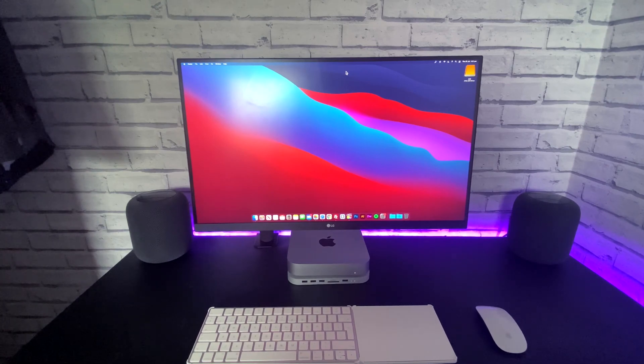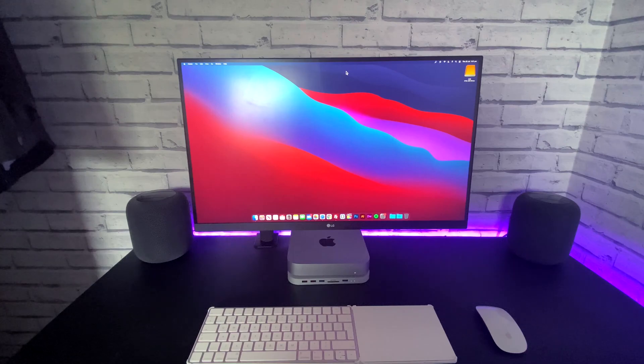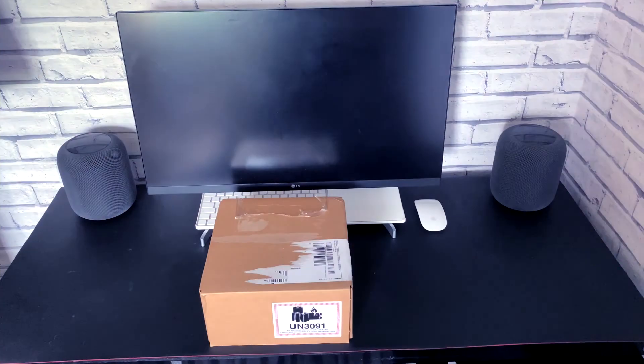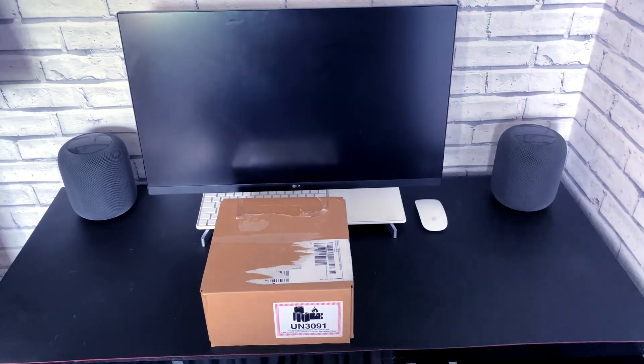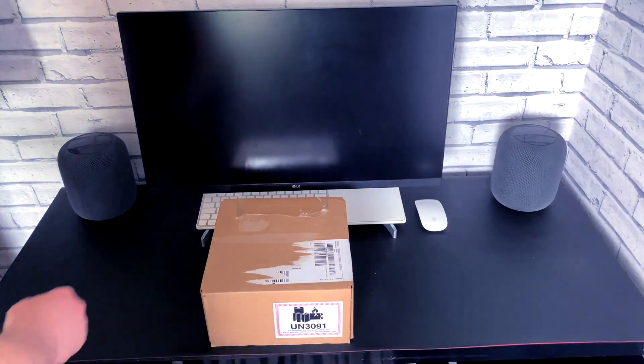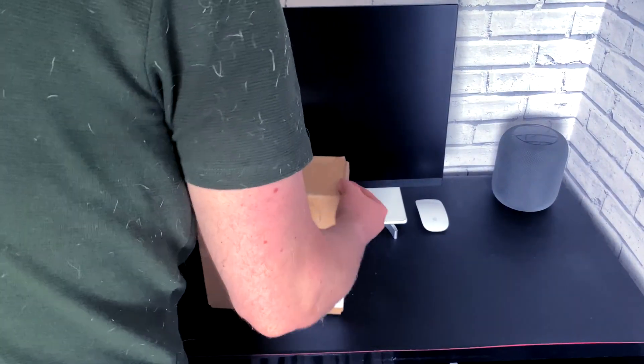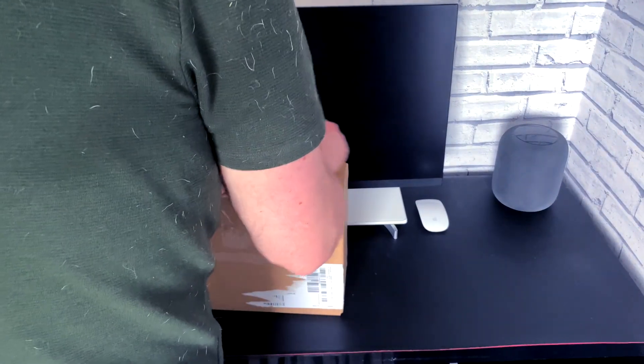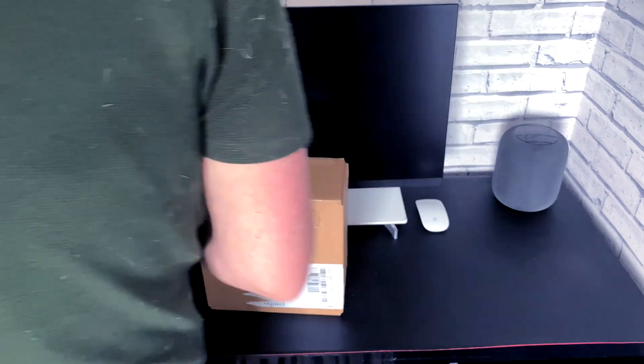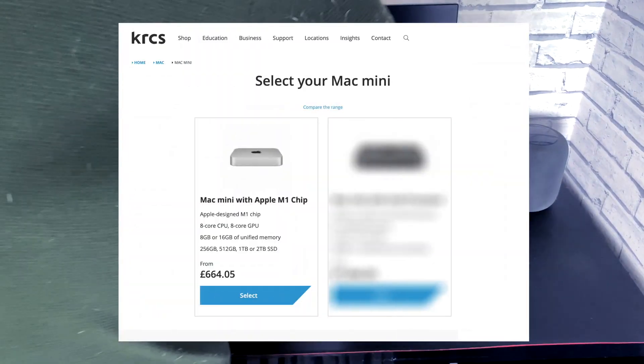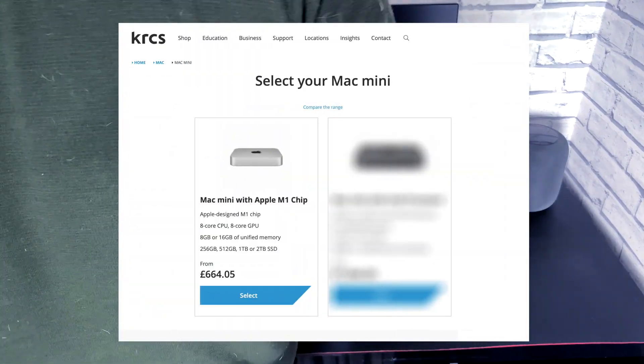I purchased this M1 Mac Mini for a slightly cheaper price, for only £664.